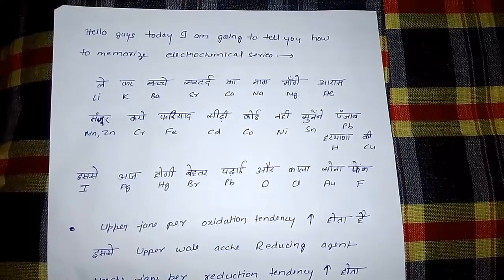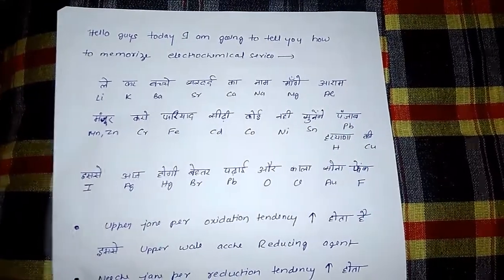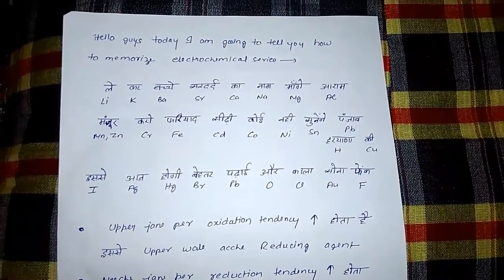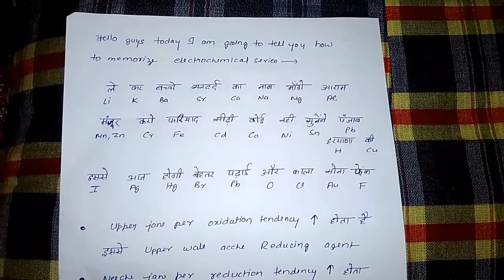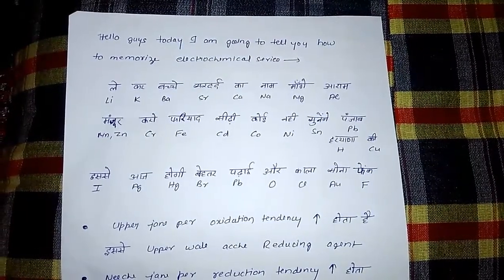Hello guys. Today I am going to tell you how to memorize the electrochemical series.